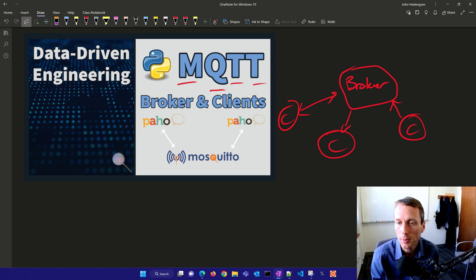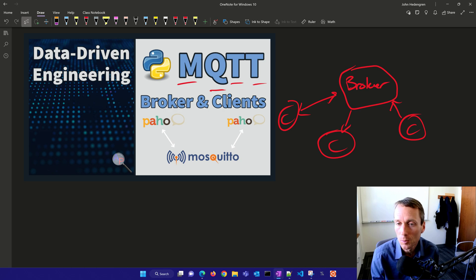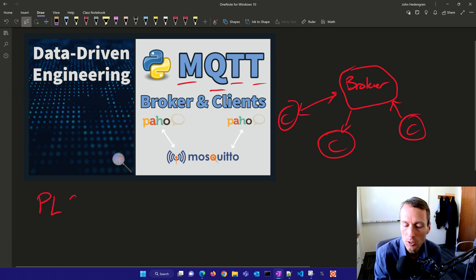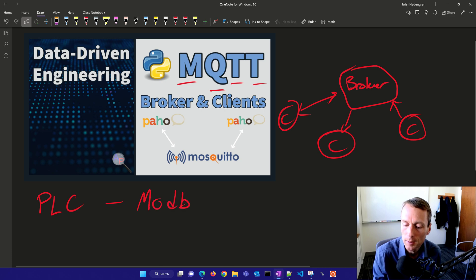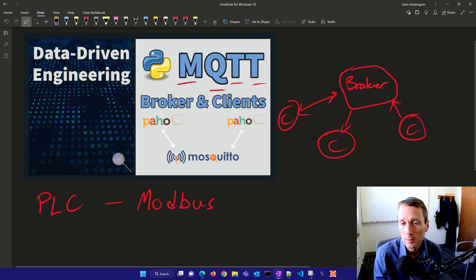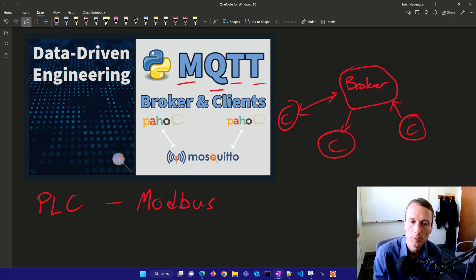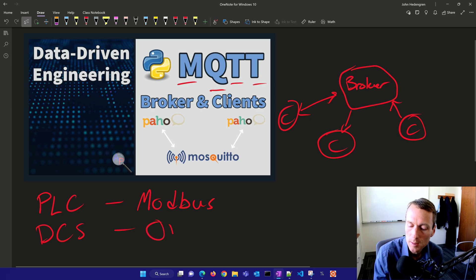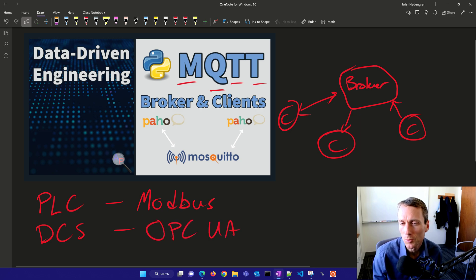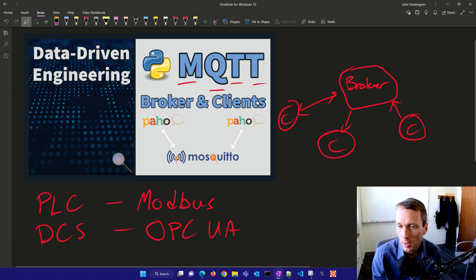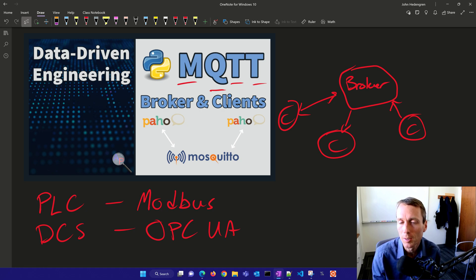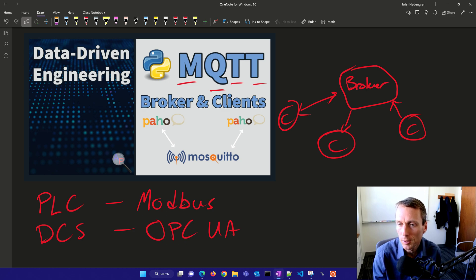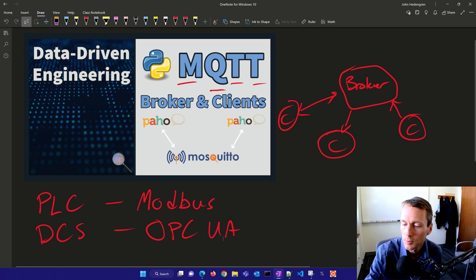We're going to set this up in Python and show a couple examples. It's very popular with Internet of Things. There are other protocols more common for programmable logic controllers like Modbus. For distributed control systems, OPC UA is also very popular. We're also going to do a demonstration on WebSockets, which is one of the underlying layers for MQTT. MQTT is very nice for doing this with just a few lines of code.